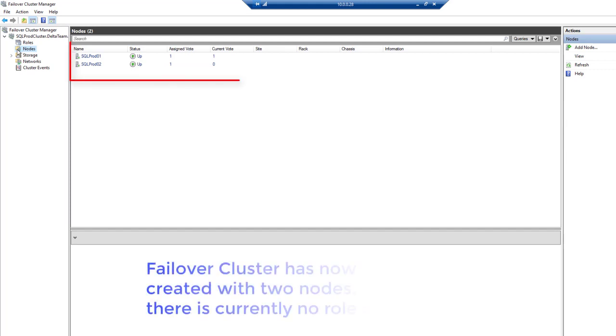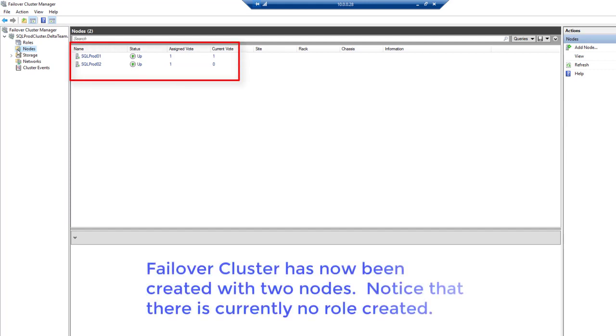The failover cluster has now been created with two nodes. Notice that there is currently no role created.